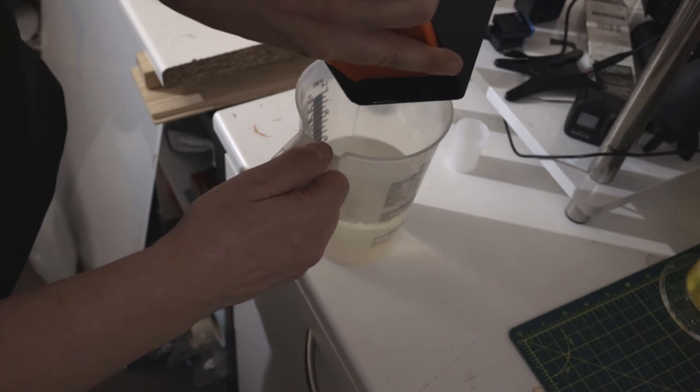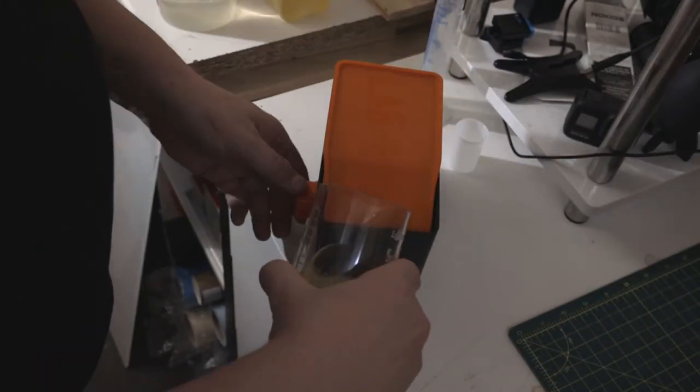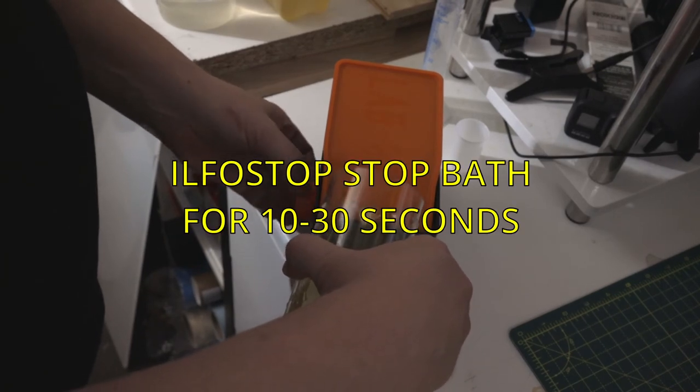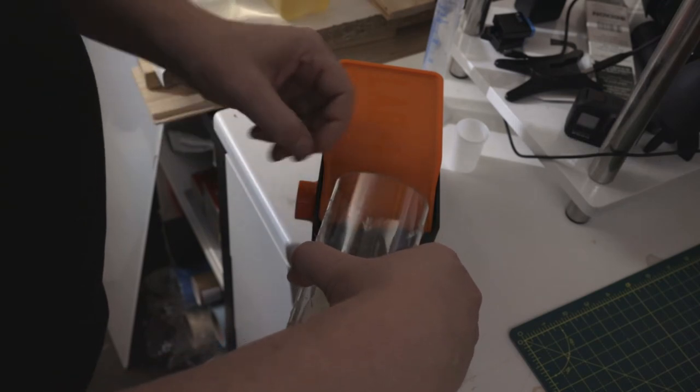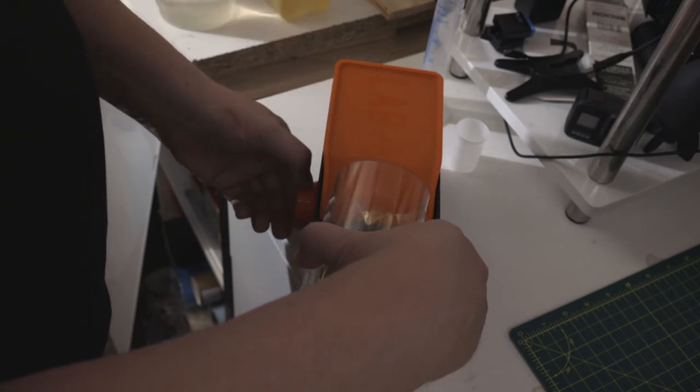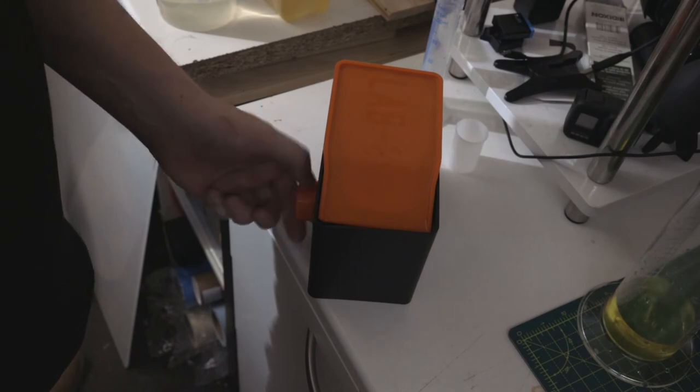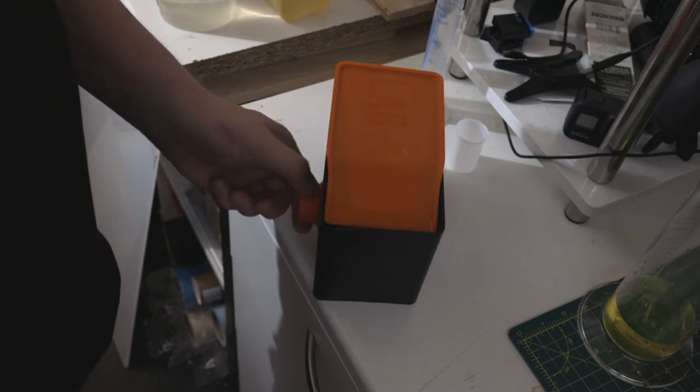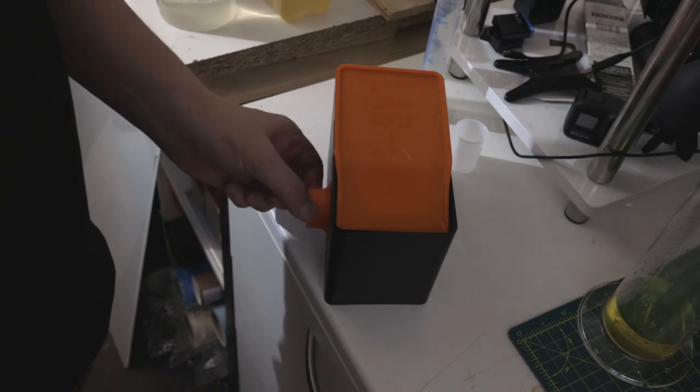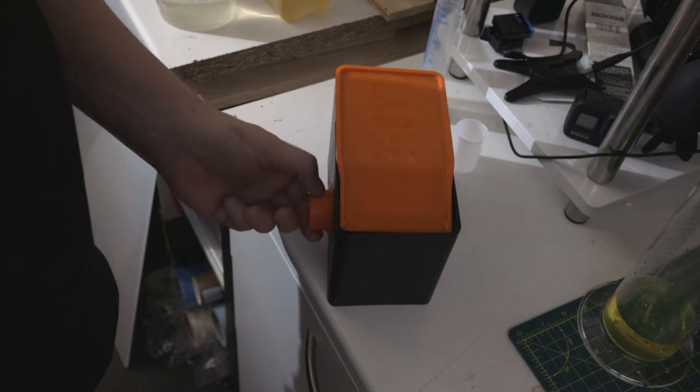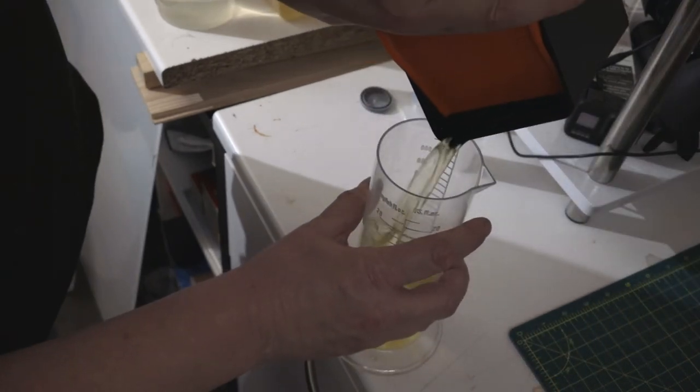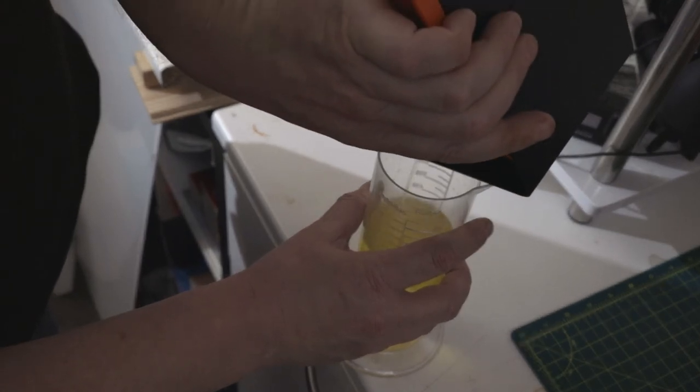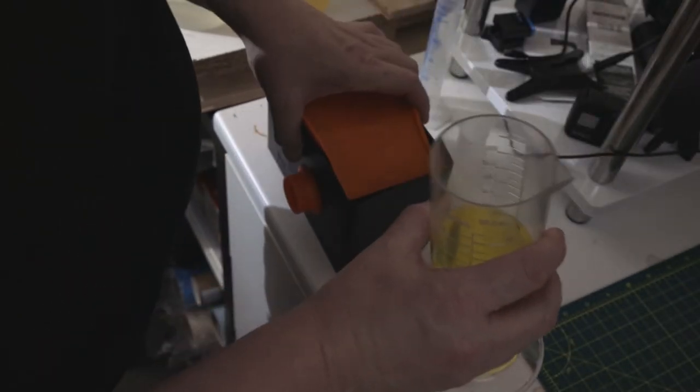Okay, I'll pause that and pour my now spent developer. It's a one shot solution, so that's done. Now the stop, this is Ilford's stop. It's yellow at the moment, when it goes purpley color I know it's spent. I'll twist and turn to make sure, doesn't need too long. I think that's enough, so pour that back.